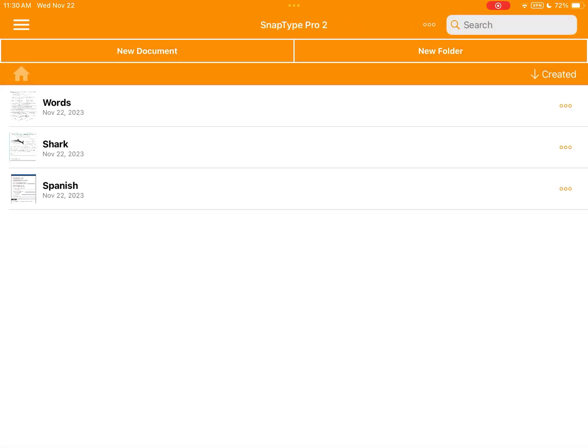And there you have it. The three worksheets that we had saved in SnapType Pro were then synced to our iCloud account and now we can access them in SnapType Pro 2.